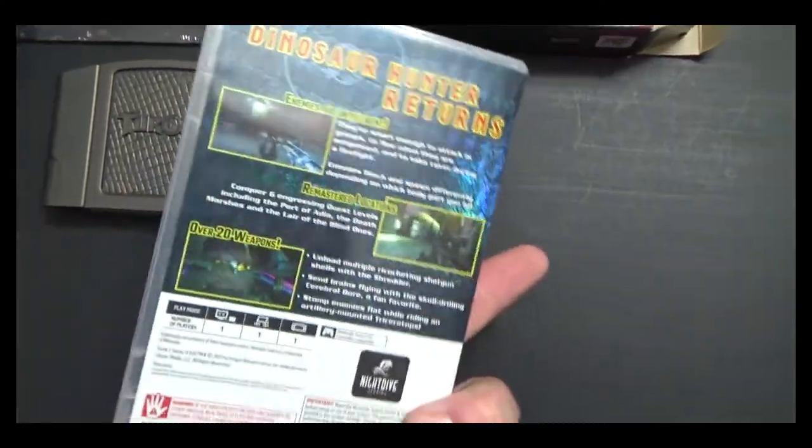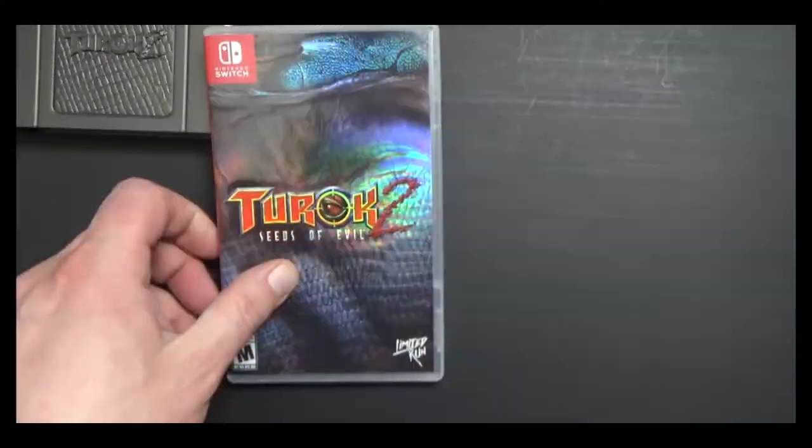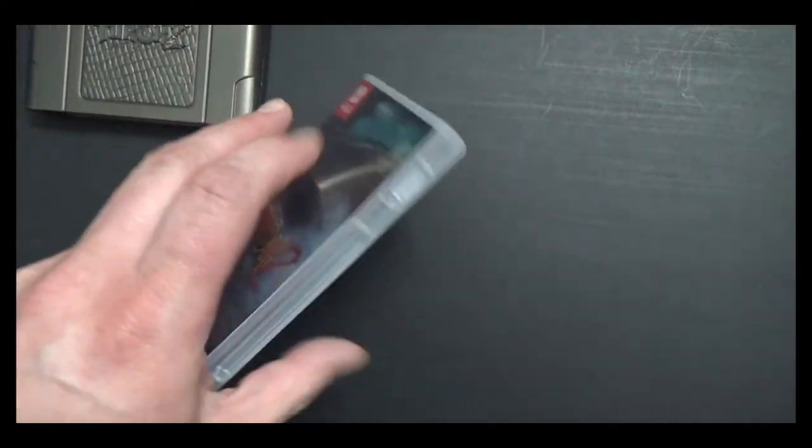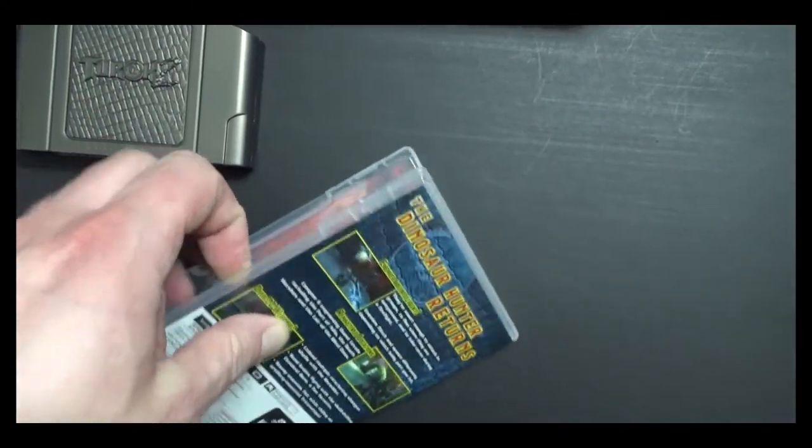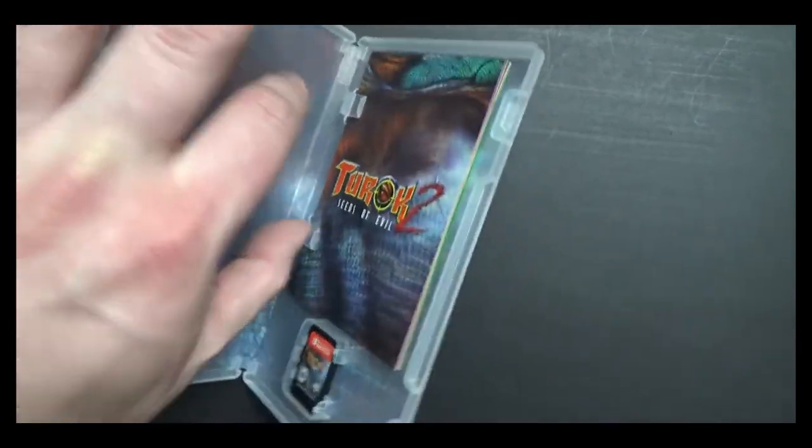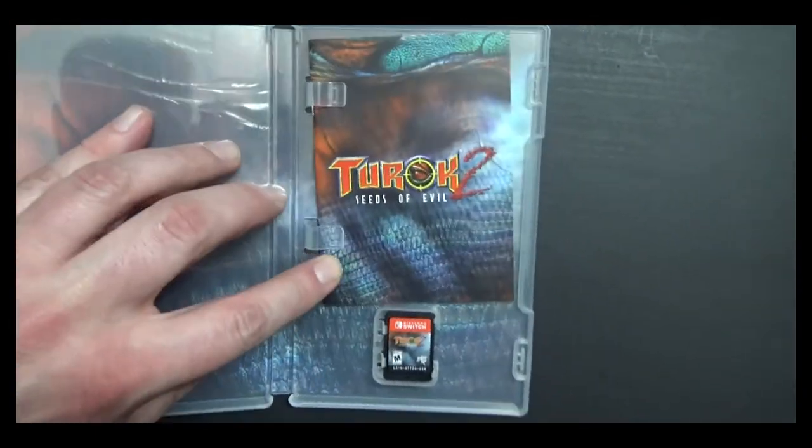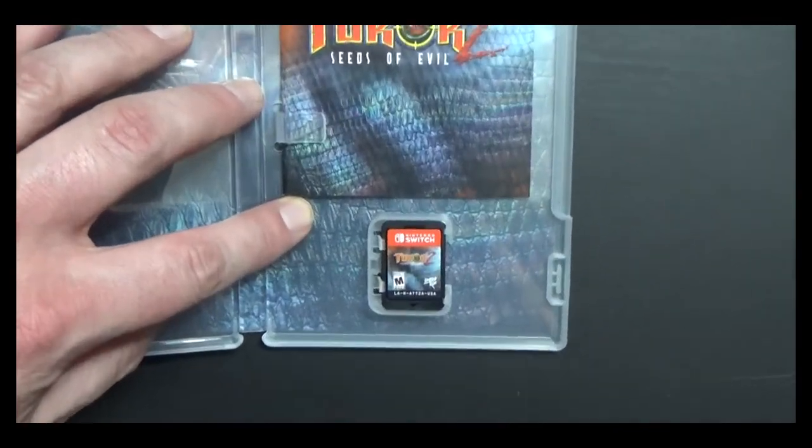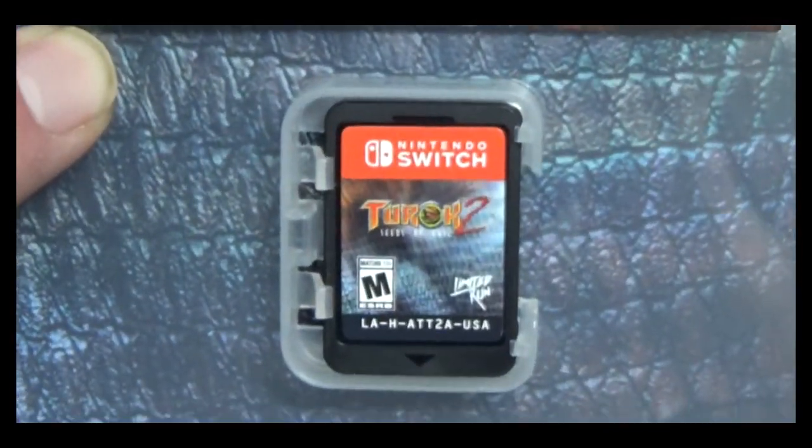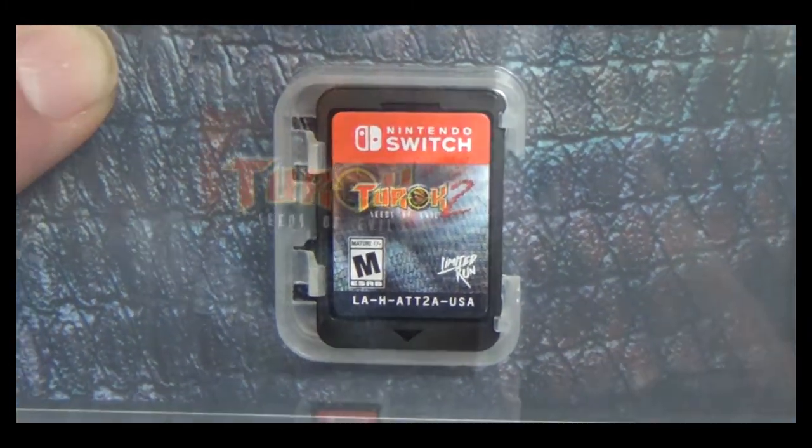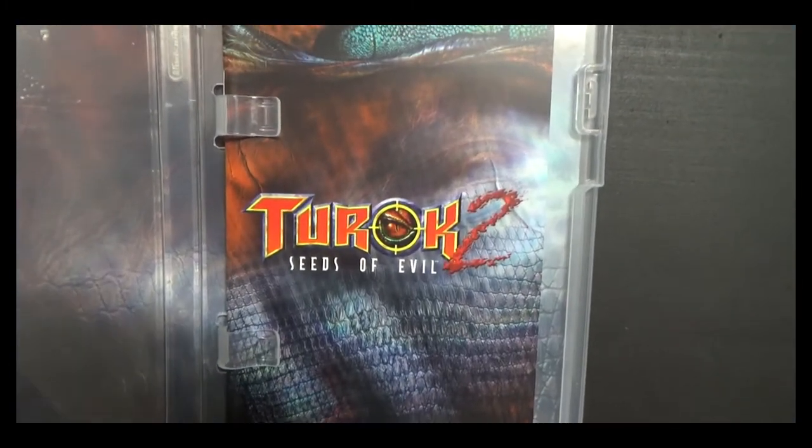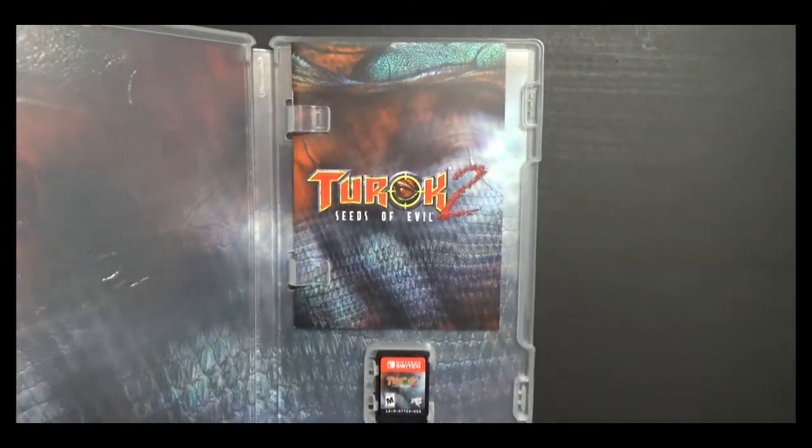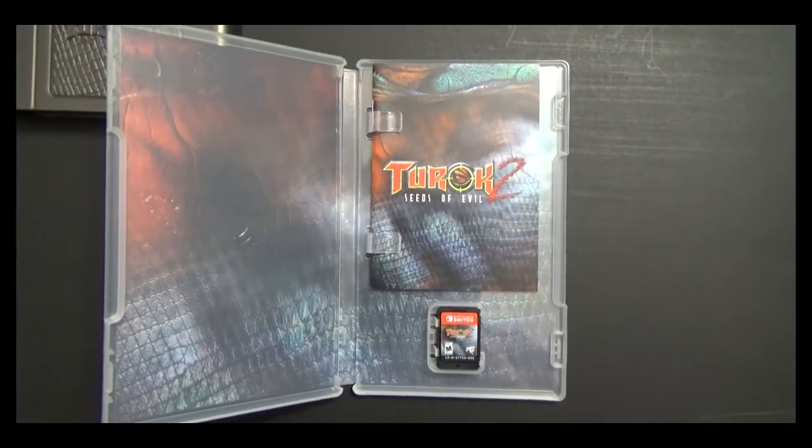Hey, there you go. You got a nice foil. Even on the regular case. Got our instruction booklet cartridge. Oh, yeah. Very nice. And, of course, you know, I wouldn't have the video without showing you guys what's inside of this instruction booklet.